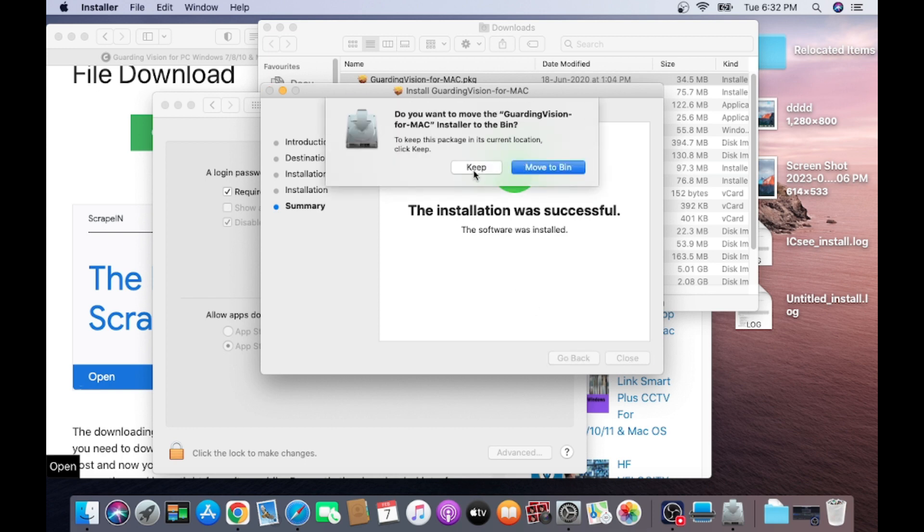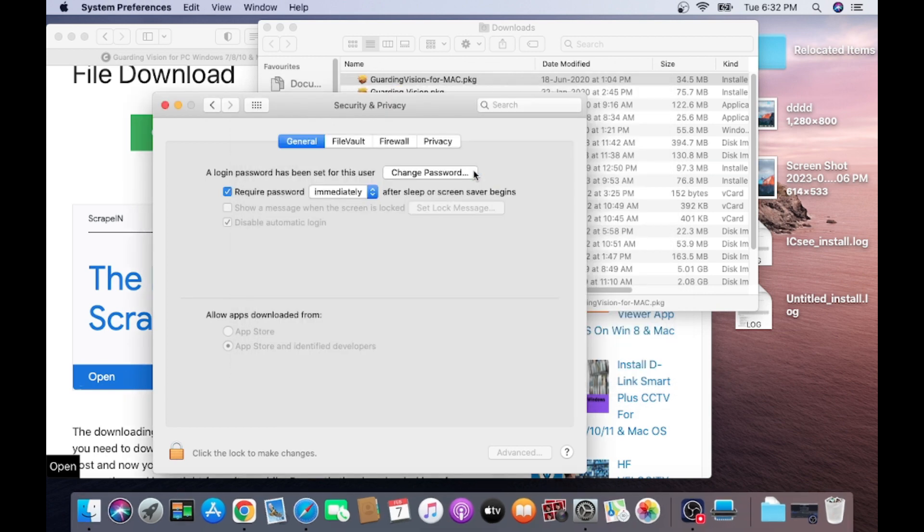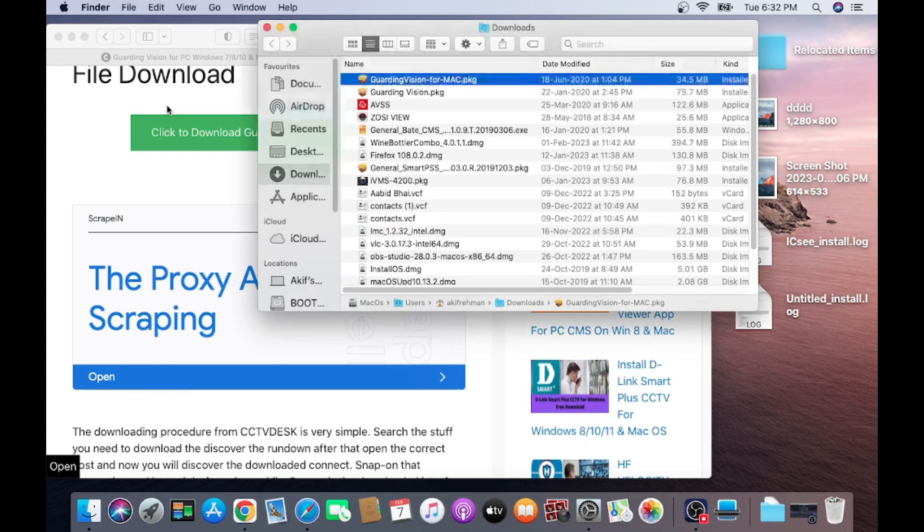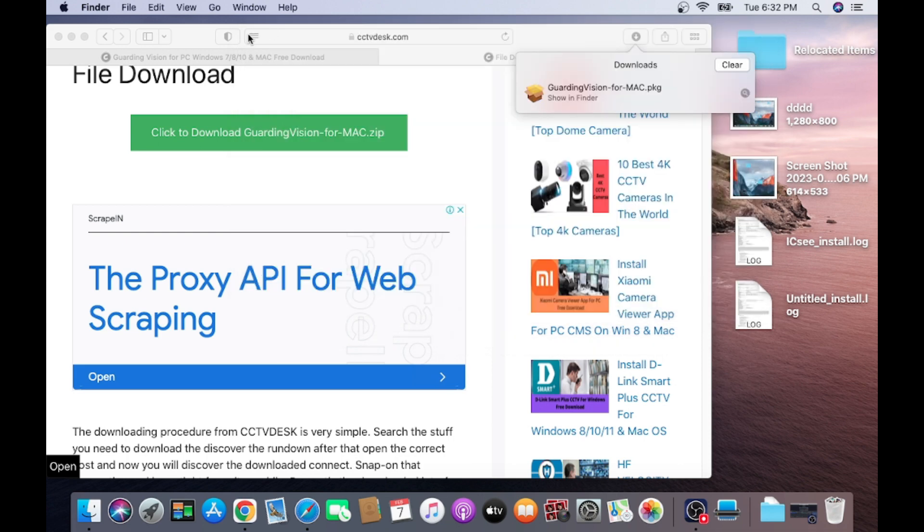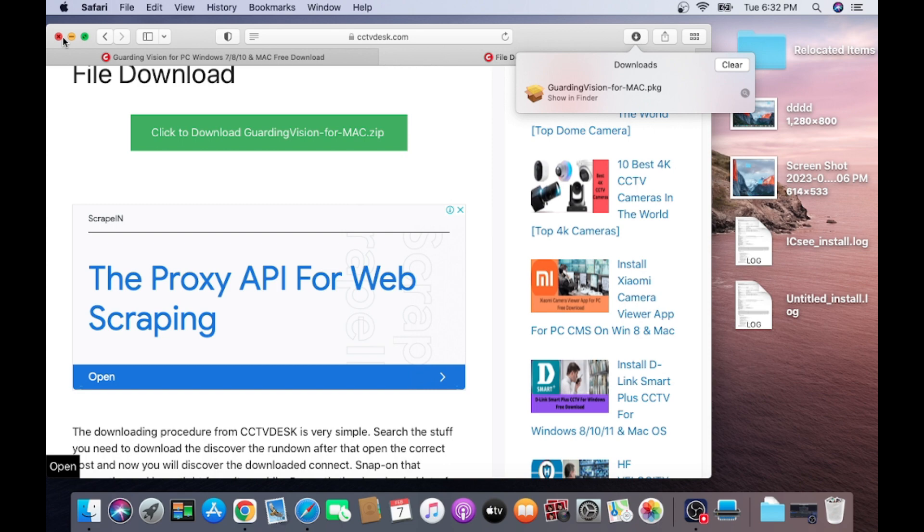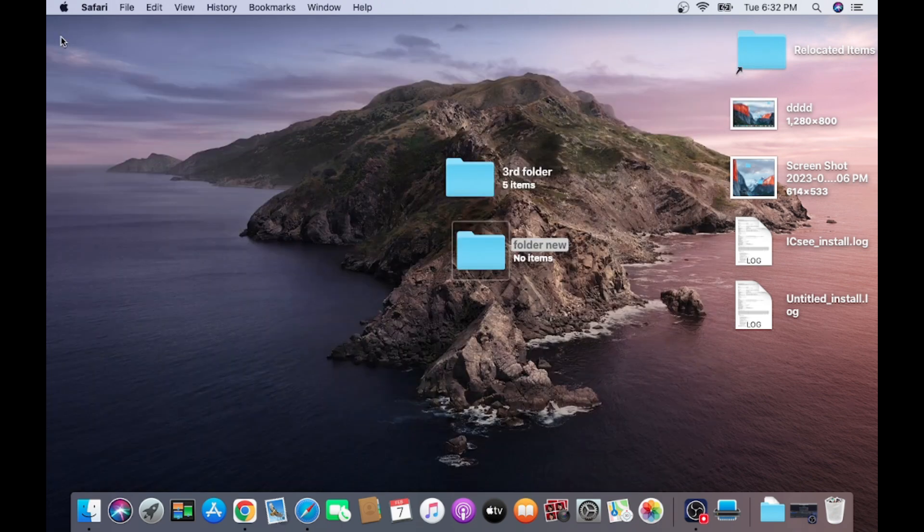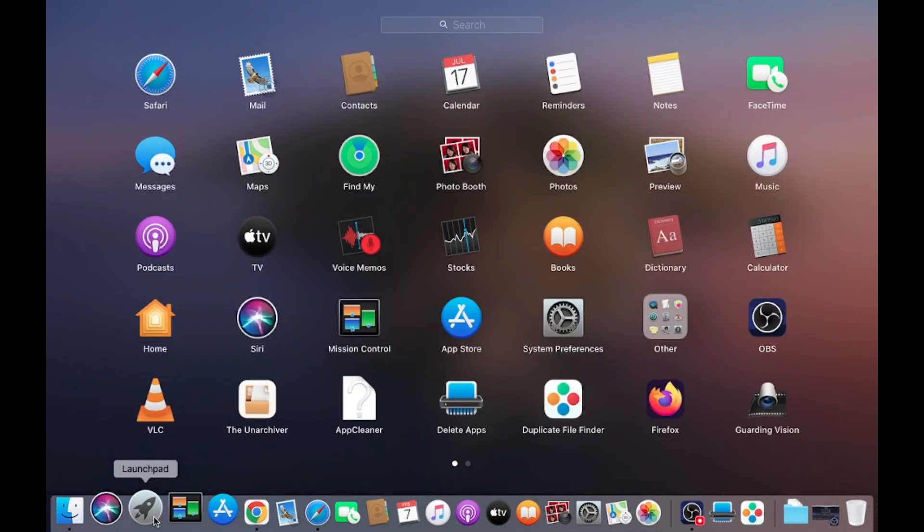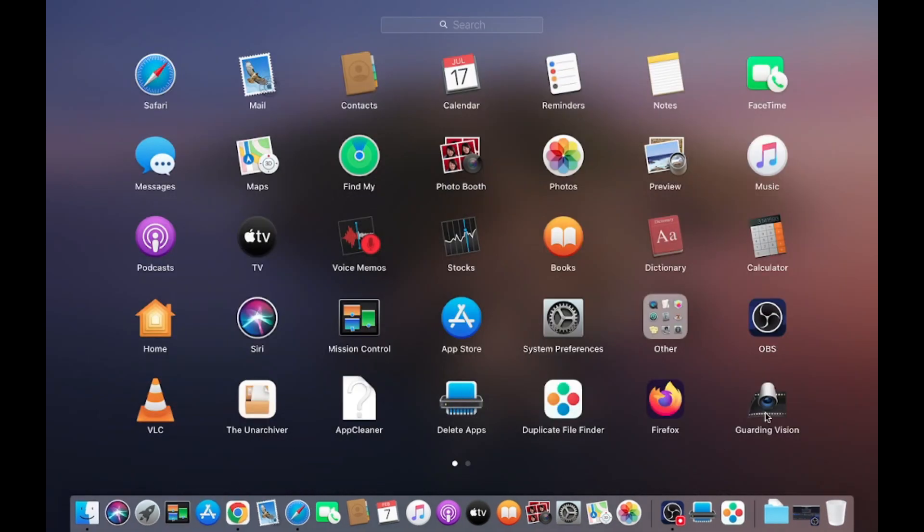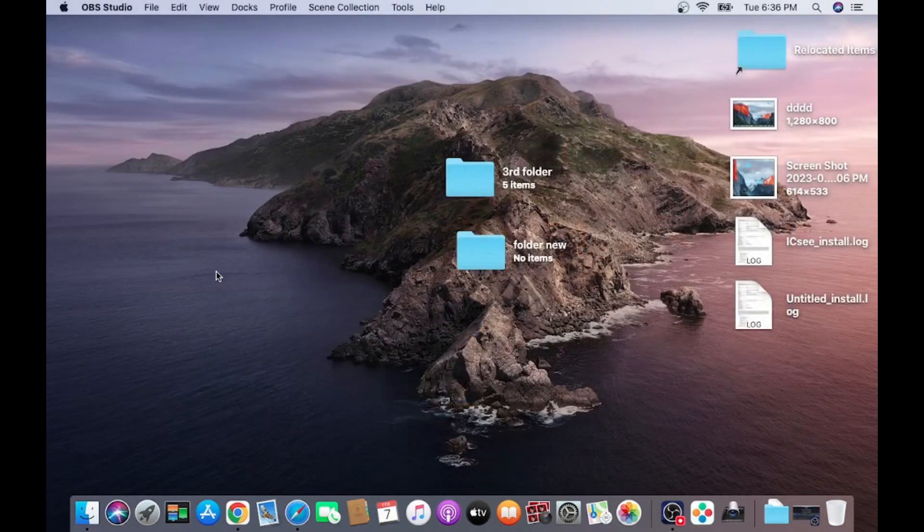And it's your choice whether you want to move this file to bin or keep. I prefer to keep. Close this button, and close this also. Close the website also. Click on the Launchpad. And here you find Guarding Vision. Just click on this.